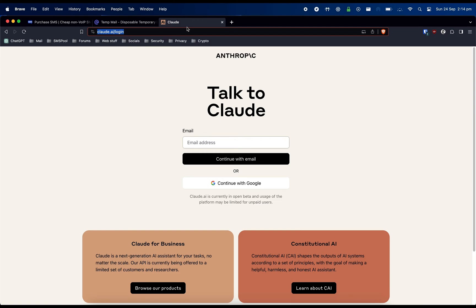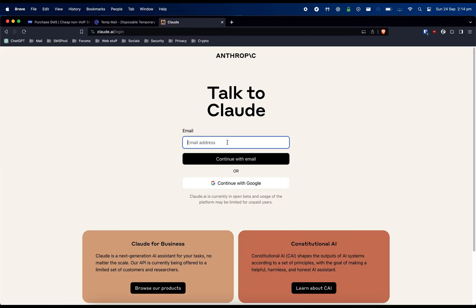Once your USA VPN has been enabled, you will need to visit Claude.ai on your web browser and sign up using your email address.